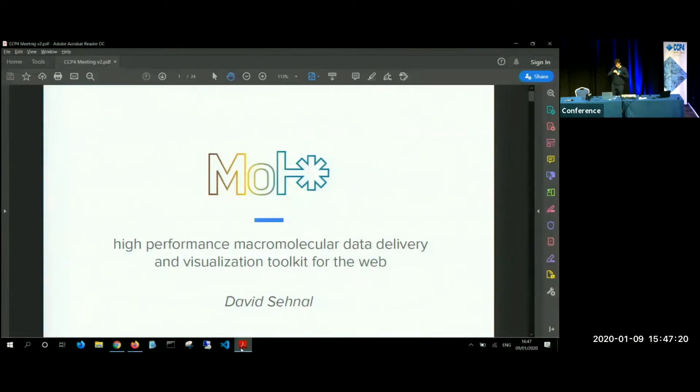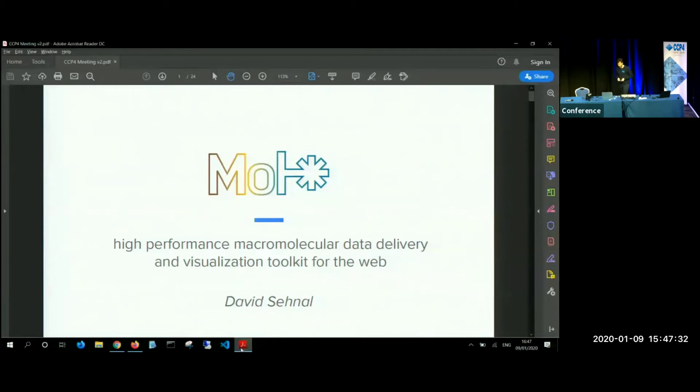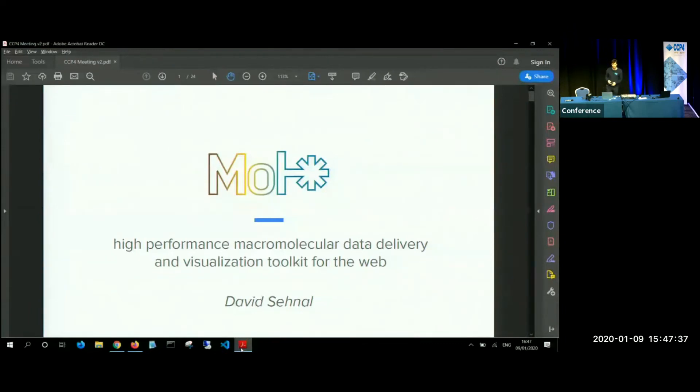Thank you for the introduction. So for the last talk of this session, I'm going to talk about the Mol* viewer, which would be a high-performance molecular data delivery and visualization toolkit for the web. It's not like experimental technology as VR or something like this, but this is something that's being currently used and that you can use yourself.